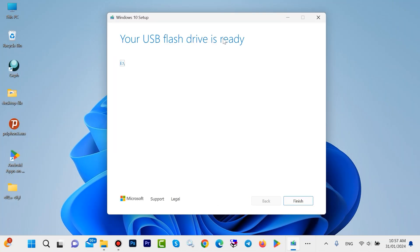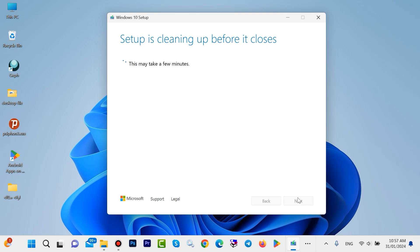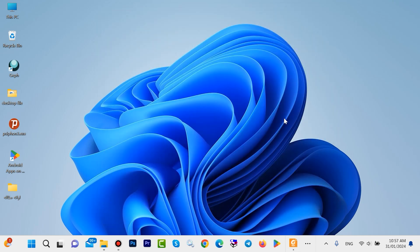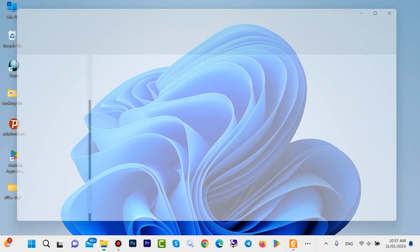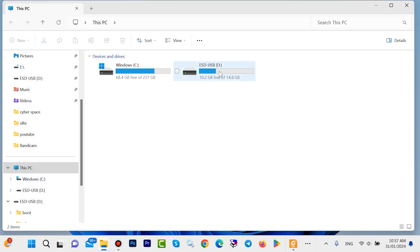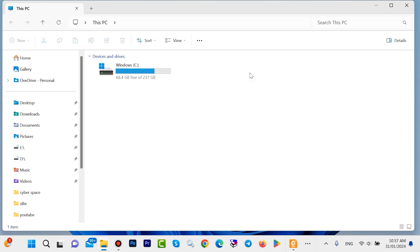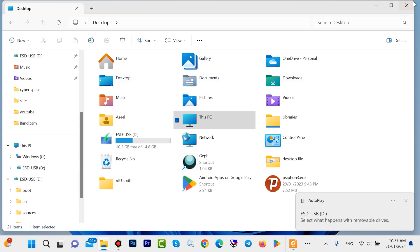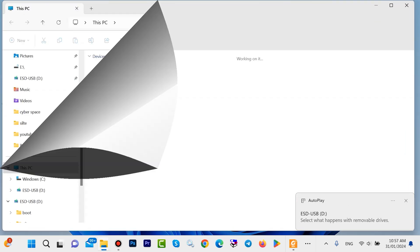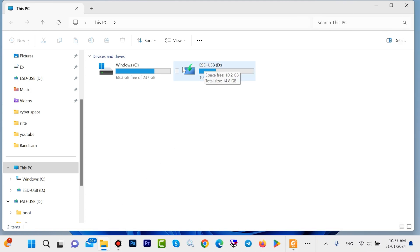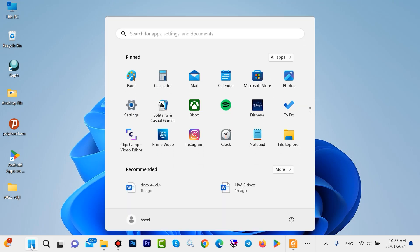Your USB flash drive is ready. Click Finish. Now it is finished. Open This PC — look here, it is your USB flash drive. Unplug your flash drive, then plug it back in. The icon of your flash drive has changed — it means your flash drive is ready to install Windows 10.